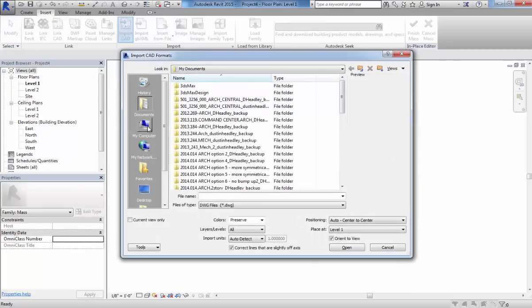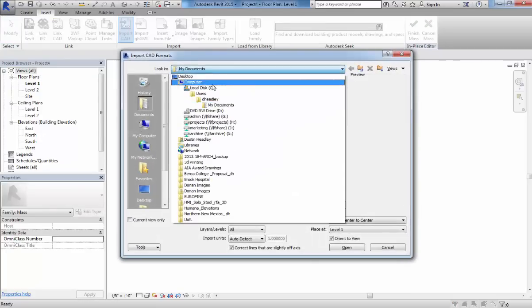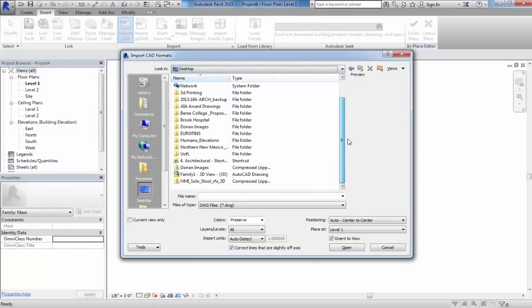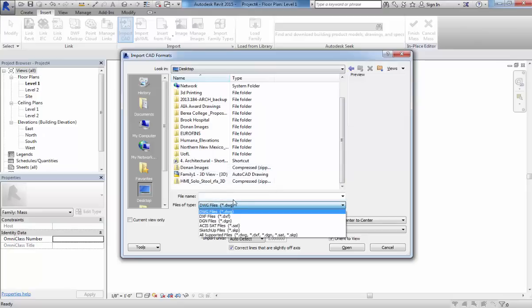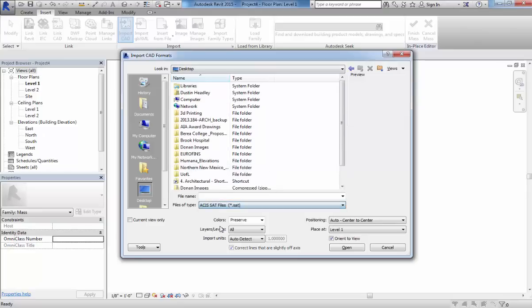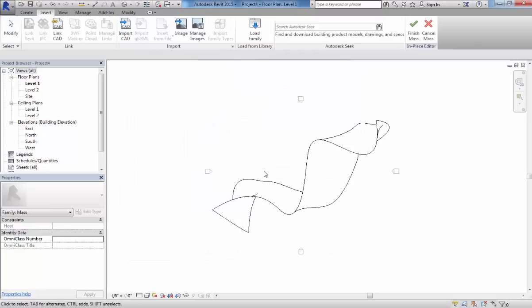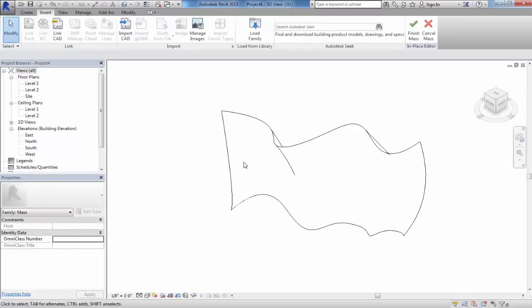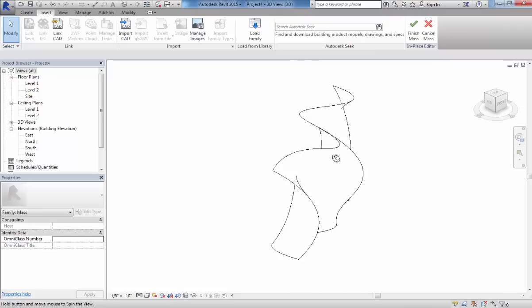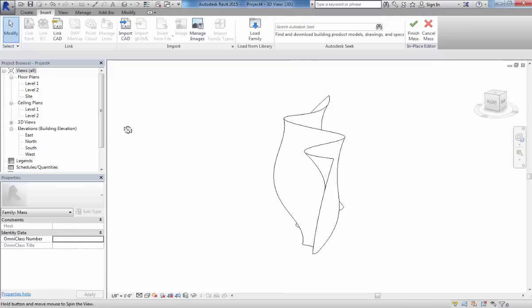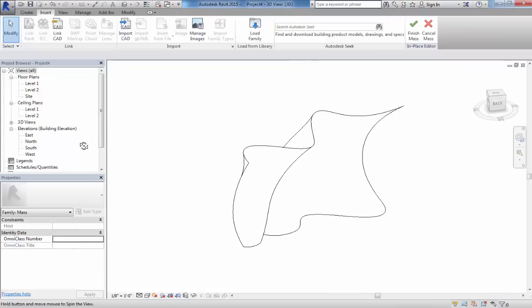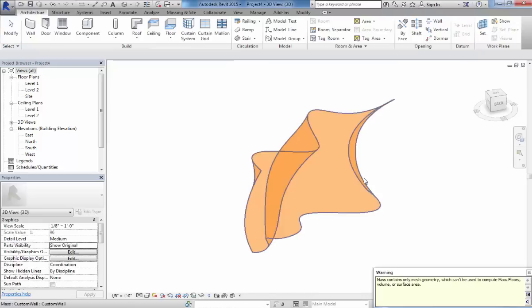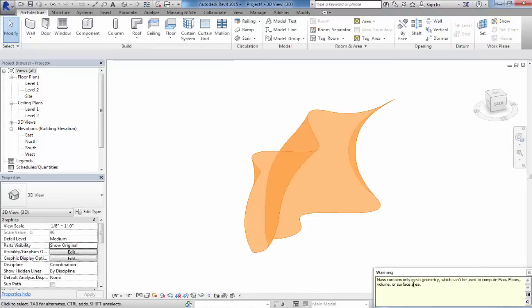We go to Import CAD and go to my desktop. Set our file format to SAT files for Revit. Now you can see that that guy just sort of dropped in there. Let's go to 3D view. And that guy is now sitting in there. Now what we can do, we can just go ahead and finish the mass, assuming that everything's all good.